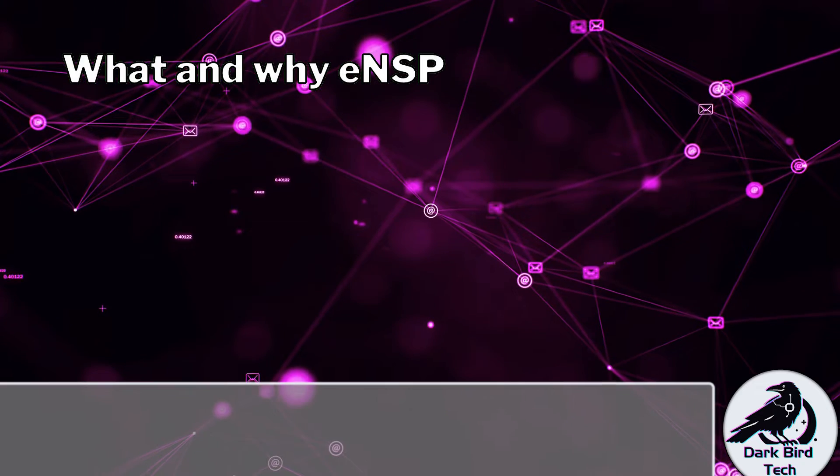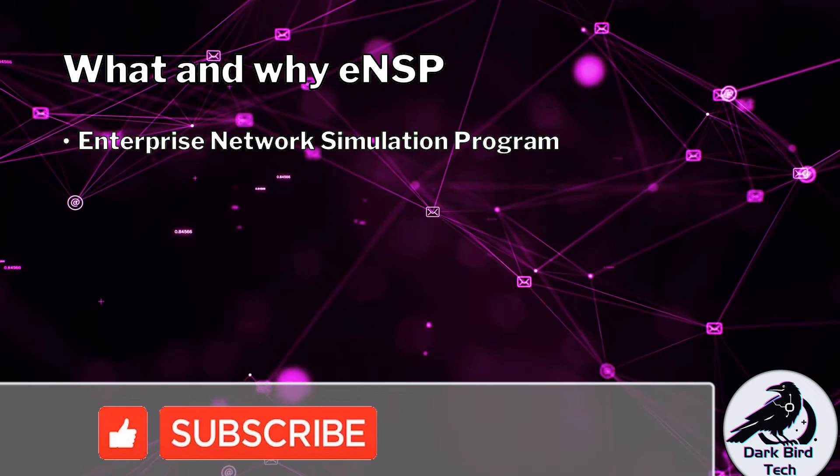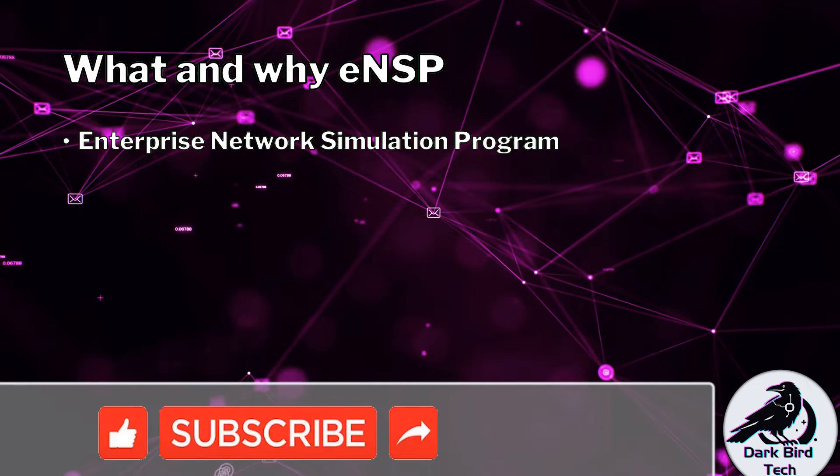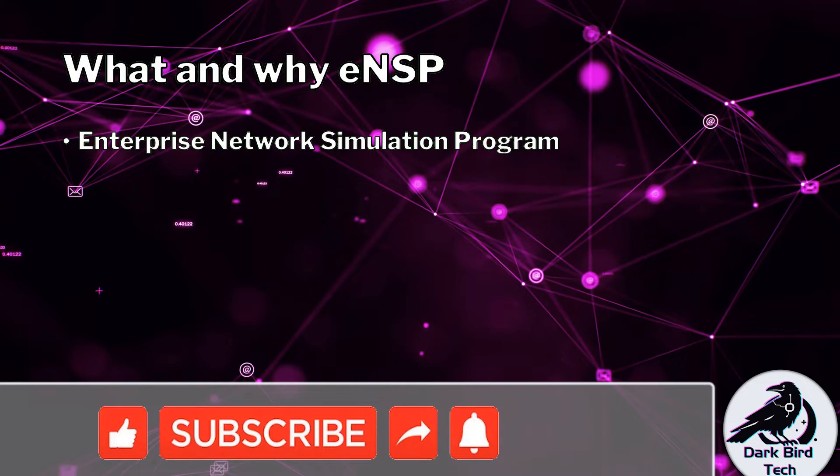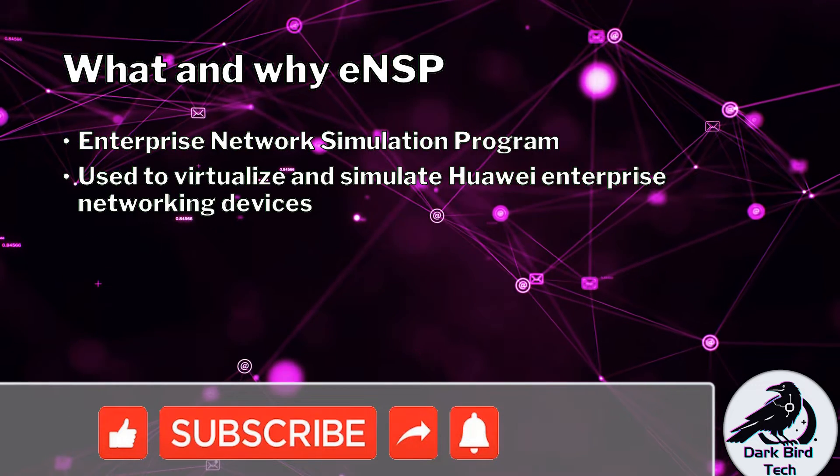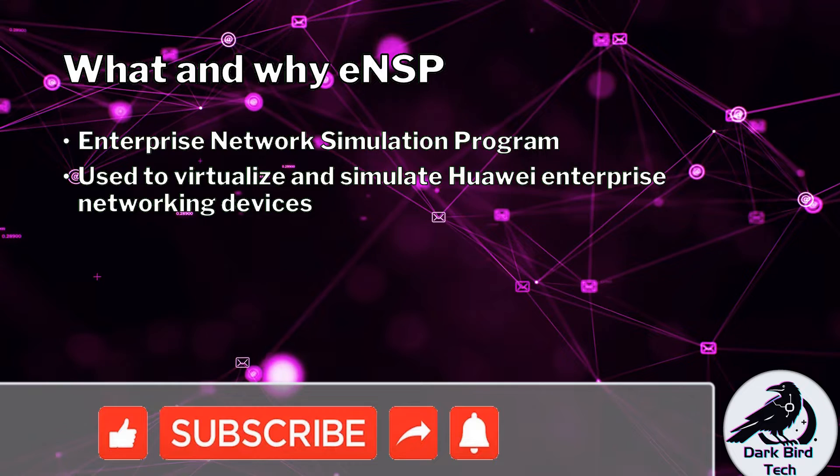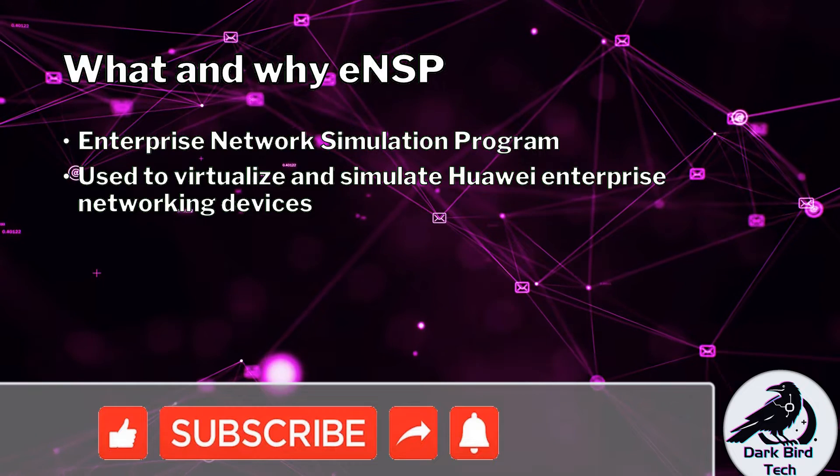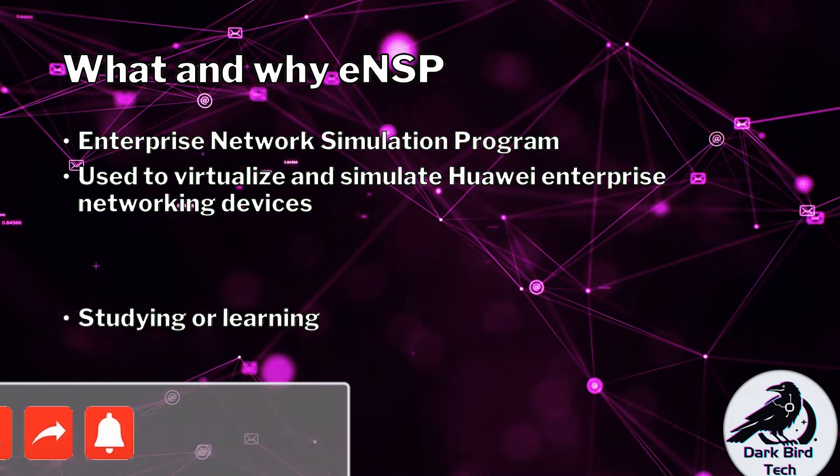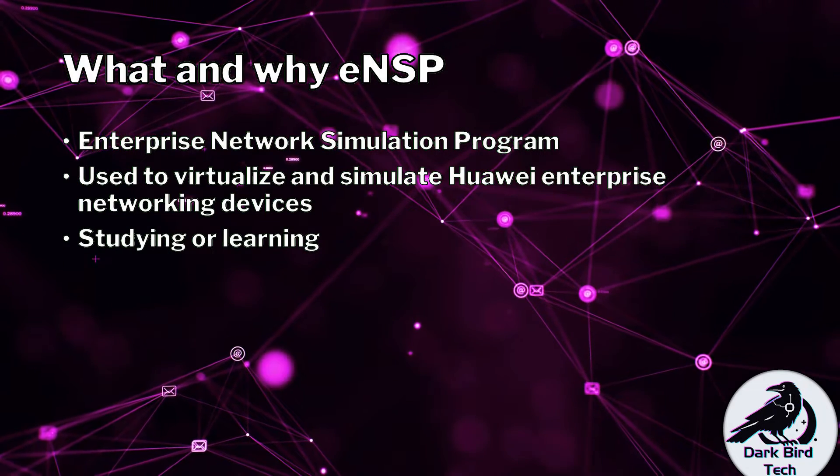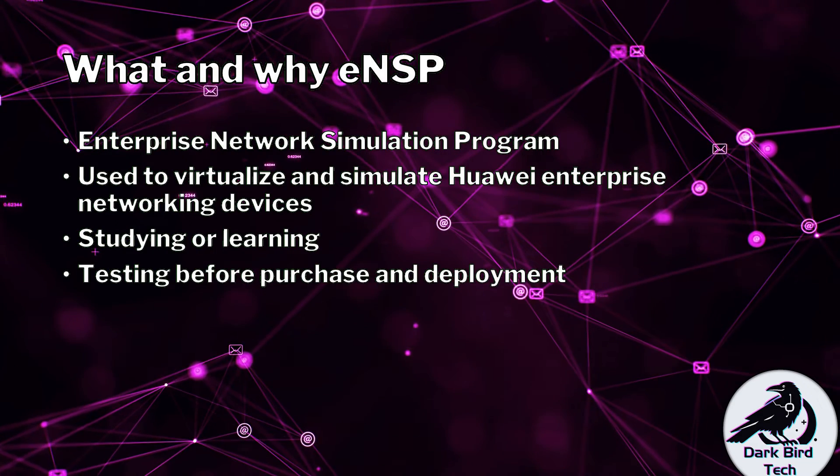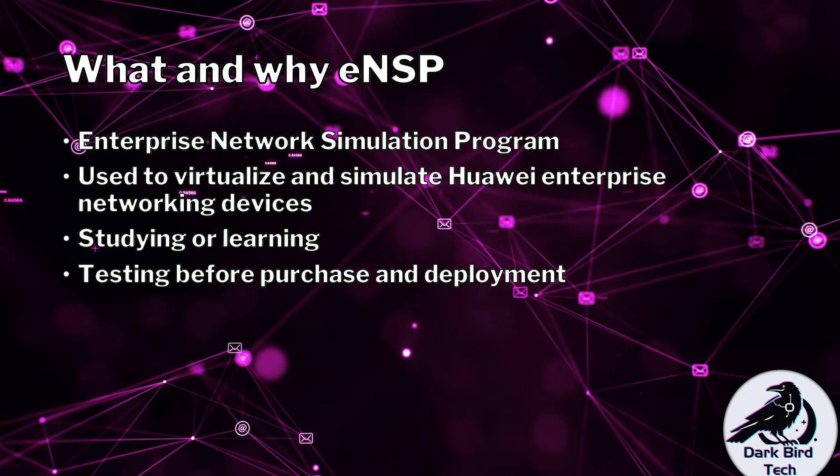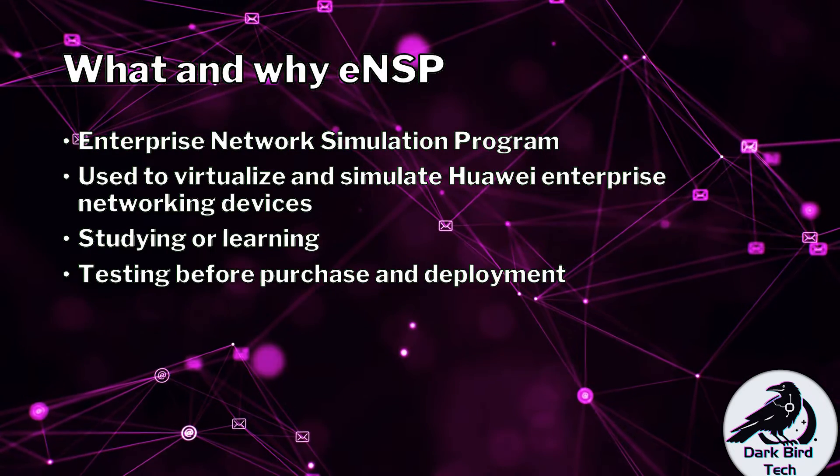what and why ENSP? Well, Huawei's ENSP, or Enterprise Network Simulation Program, is going to be quite useful for you to be able to virtualize and simulate Huawei's enterprise networking devices, which is going to be massively useful for you to study or learn how to work with their equipment. Or maybe you're planning to test their stuff out before you purchase and deploy it in your environment.